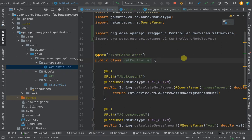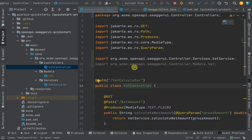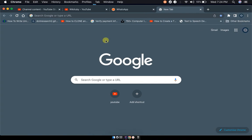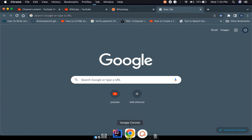Hello guys, today I'm going to show you something very simple and quick in Quarkus. We are going to connect Quarkus OpenAPI or REST API to Swagger UI, and after that we're going to use Swagger UI to display our REST APIs.